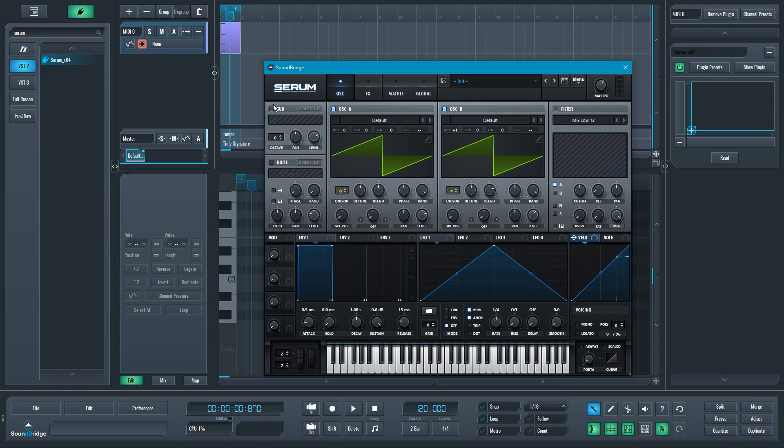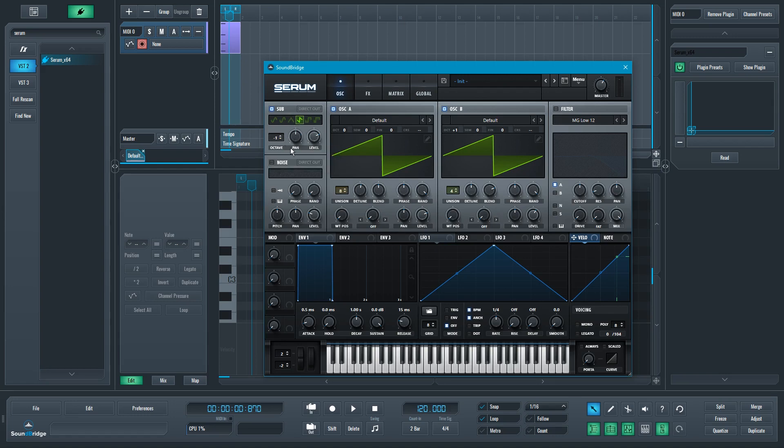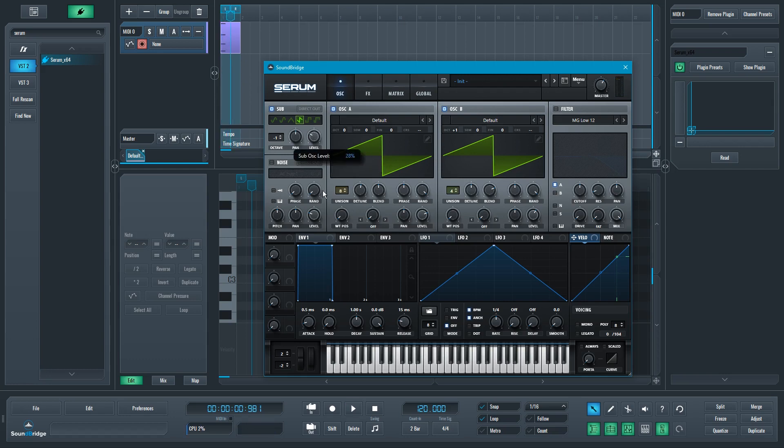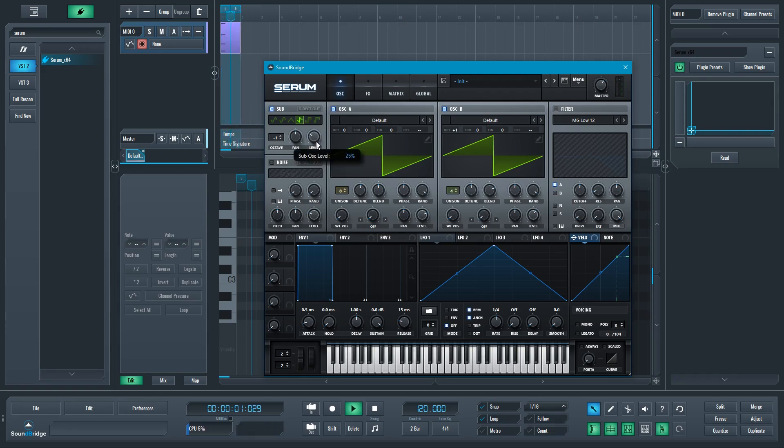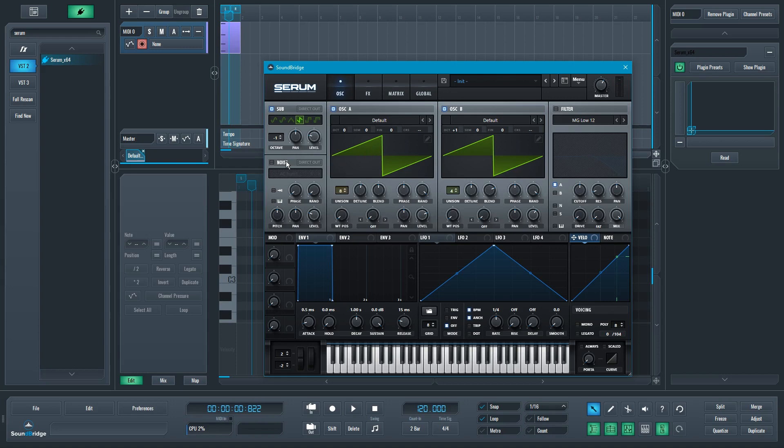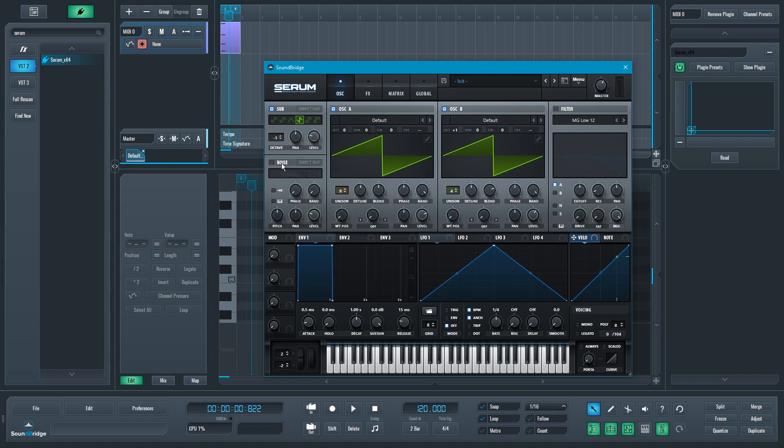What we could also do is add a sub on top of that with another sawtooth, the one that is going to be playing lower than the original one. We can make that quieter. Nice. So that sounds even richer now, even fuller in the frequency spectrum.